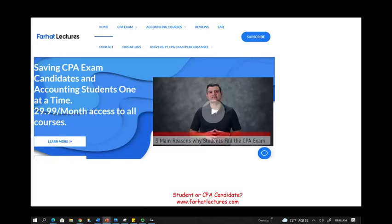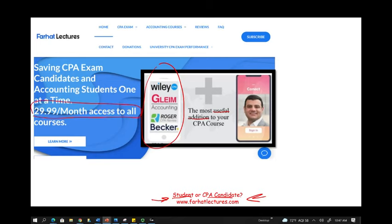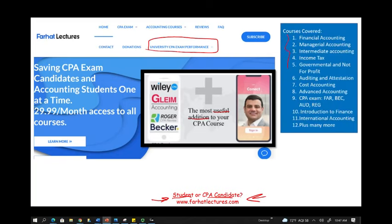Before we start, I would like to remind you that whether you are an accounting student or a CPA candidate, I strongly suggest you take a look at my website forhatlectures.com. I don't replace your CPA review course — whether you are taking Becker, Roger, Gleam, Wiley, or any other course, please keep them. I am a useful addition; I explain the material differently, which will help you succeed on the exam. Your risk is one month of subscription. If you find it helpful, keep it; if not, cancel. My material is aligned to mirror your CPA review course, so it's easy to switch between them. You can also find resources for other college courses and see how your university is doing on the CPA exam.